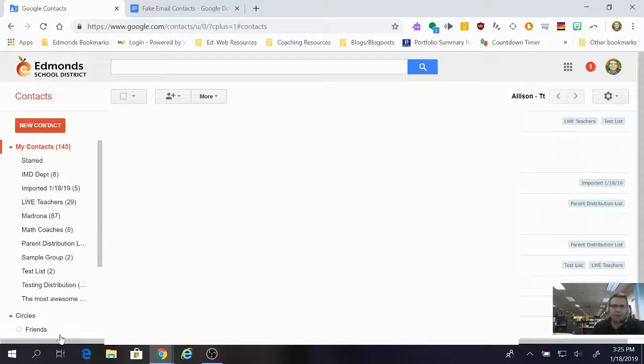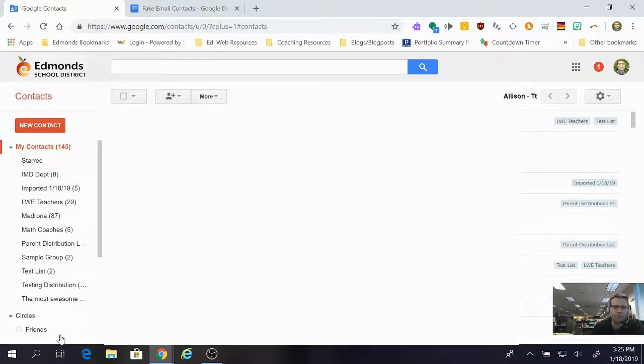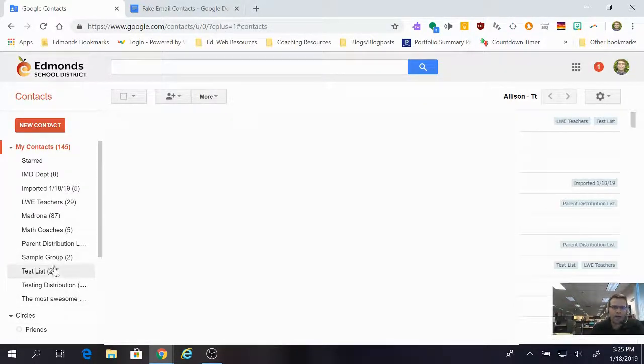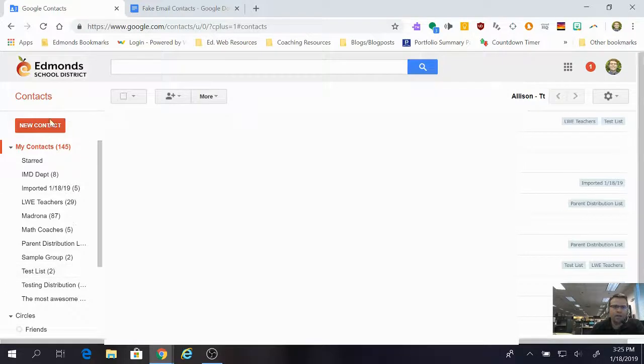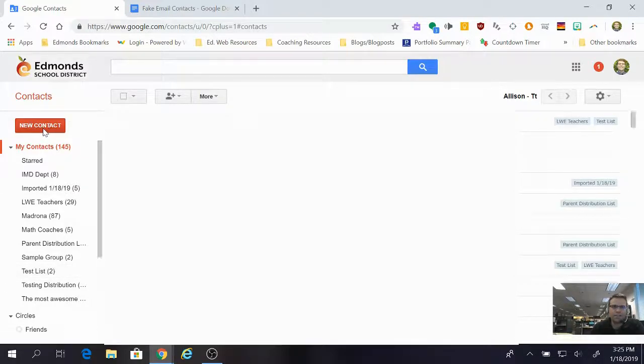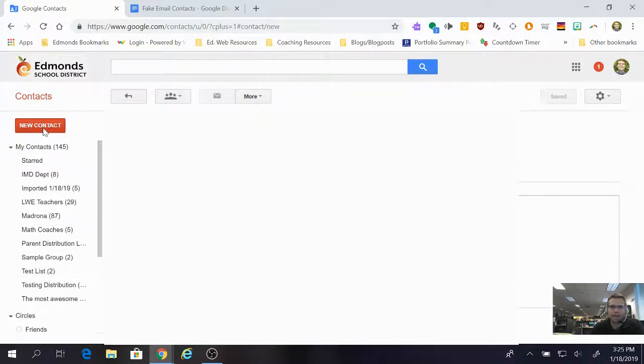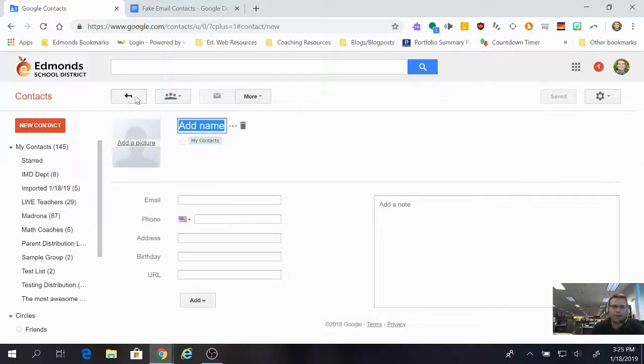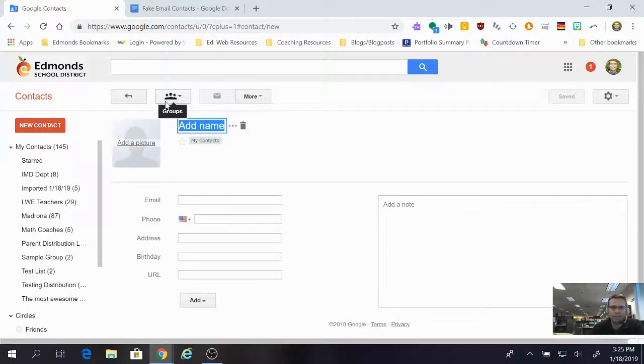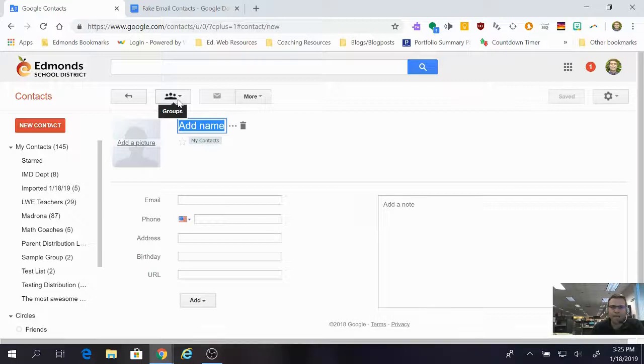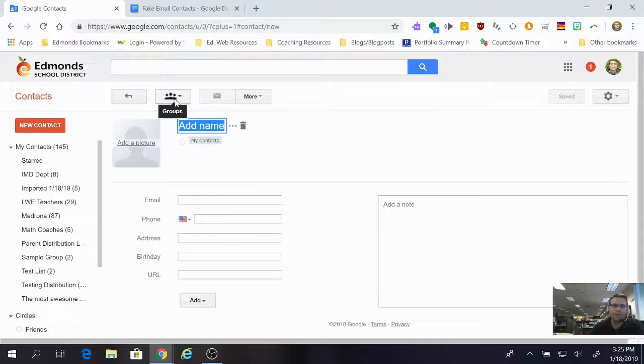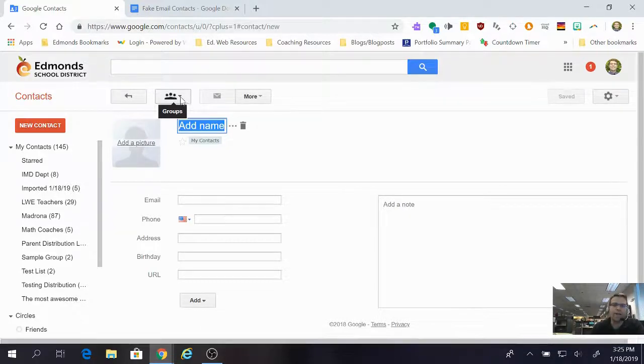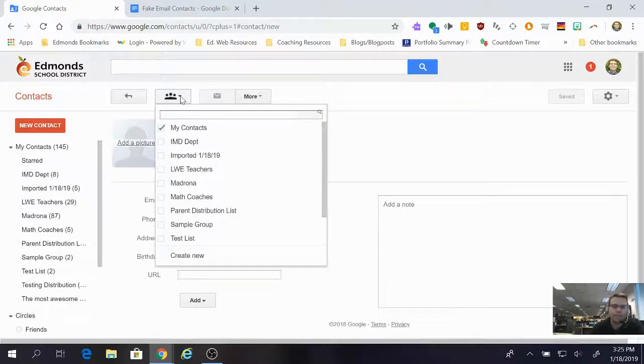Now what I want to do is set up a new group. So there's a big red button over the left side that says new contact. I'm going to click that big red button. Now near the top there is this button that looks like a person, maybe with three heads, or it could be three people in a silhouette. I'm going to click on it.